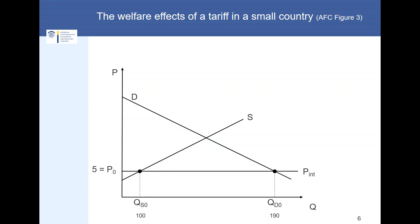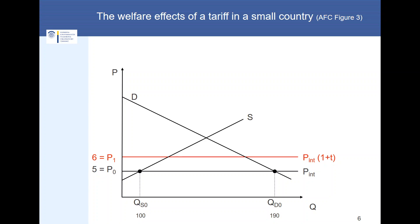Now let's think about how these change when a tariff is introduced. Assuming a tax rate T equal to 20%, the price increases from 5 to 6. This price increase affects both quantities: the quantity demanded decreases from 190 to 160, and the quantity supplied rises from 100 to 120. This implies that the quantity imported falls from 90 to 40, so fewer goods are imported from abroad.